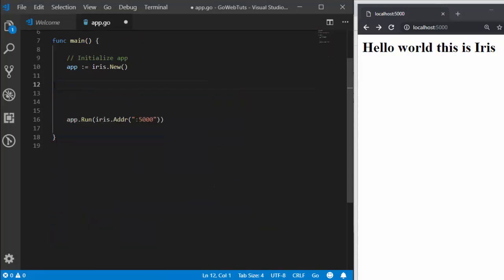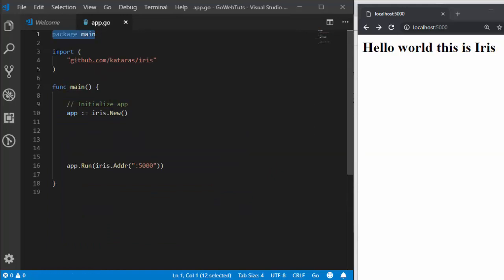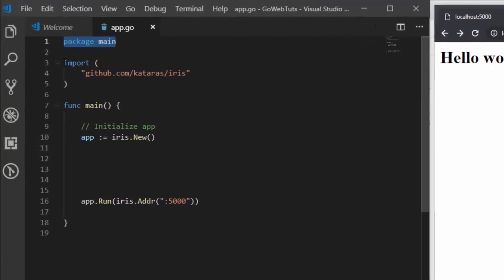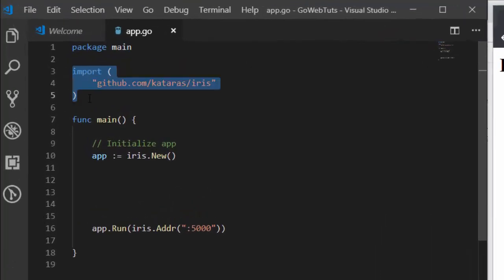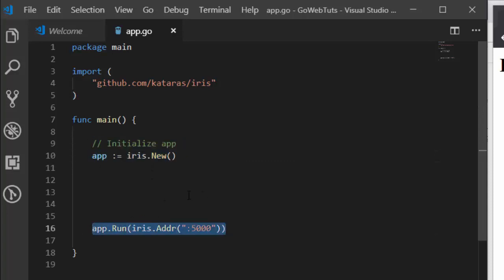The basics that we need: we need a main package, then you have to import the packages you work with — a particular package called Iris. We create a simple function to initialize it, then our listening port. That is the basic idea about it.